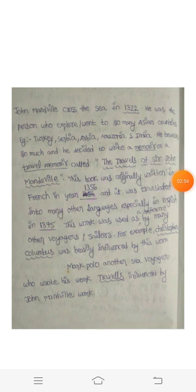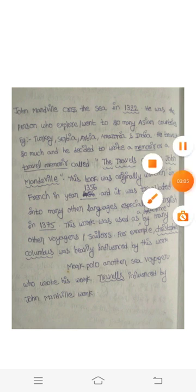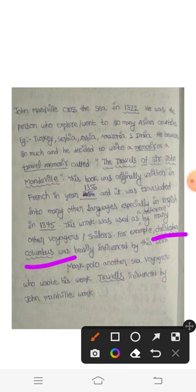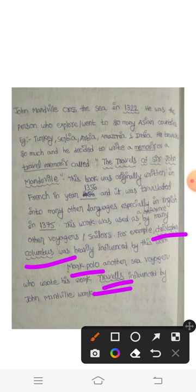This work was used as a reference by many other voyagers or sailors. Actually, this work was an inspiration to many other writers. For example, Christopher Columbus was heavily influenced by this work, The Travels of Sir John Manduel. Marco Polo is another sea voyager who wrote his work, Travels, influenced by The Travels of Sir John Manduel.